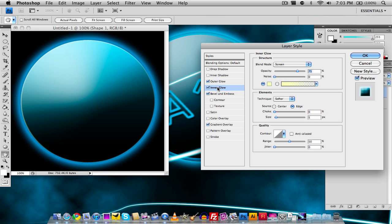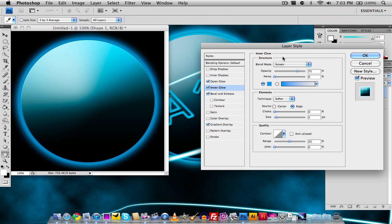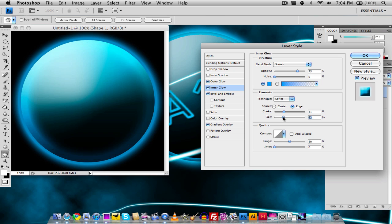Now we're going to add an inner glow and make the inner glow the same color. I'm going to make the choke go up and make the size go in. It's basically going to add an inner glow effect to complement our outer glow. Now that we have that, as you notice, it looks like it has an inner glow.